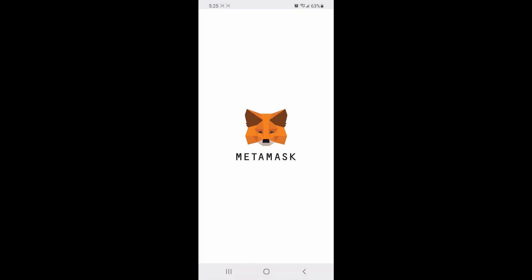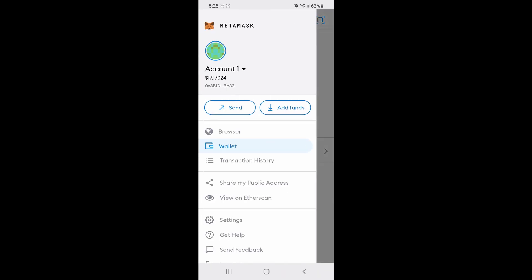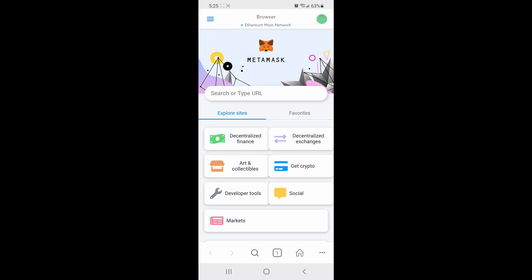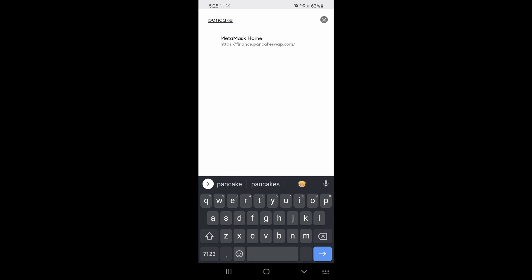Open up MetaMask. Once it's open, click the top left and then click browser. Once this opens, you want to type in pancakeswap.finance.